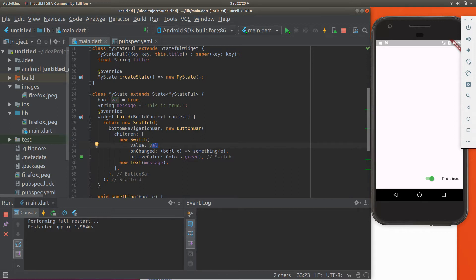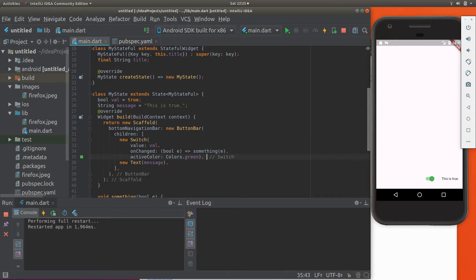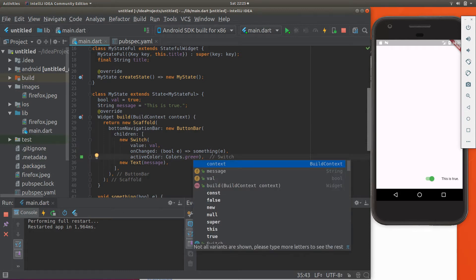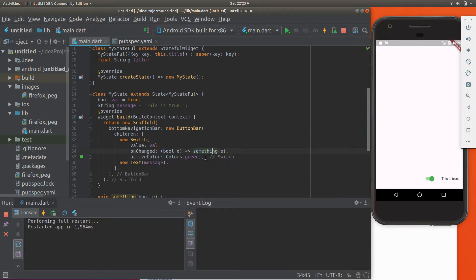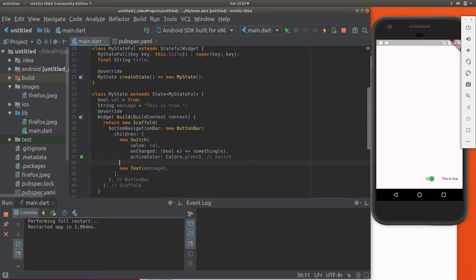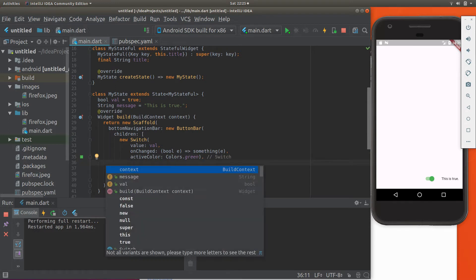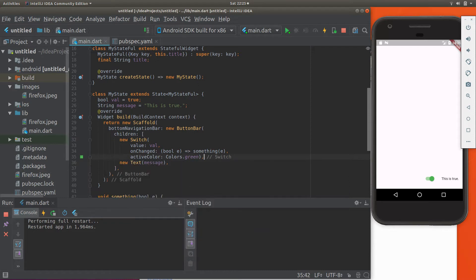OnChange to bool e, something e, and then I'm just going to change the color to colors.green. There's a bunch of other different properties that we have. Actually, there are a bunch of other things. I can't pull them up at this point in time. I'm not sure what happened right there.